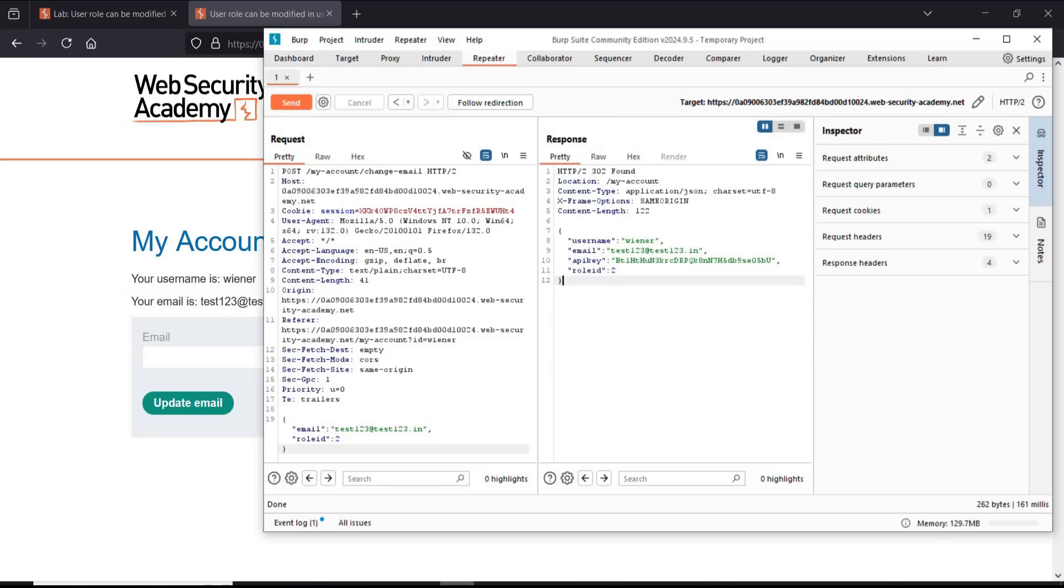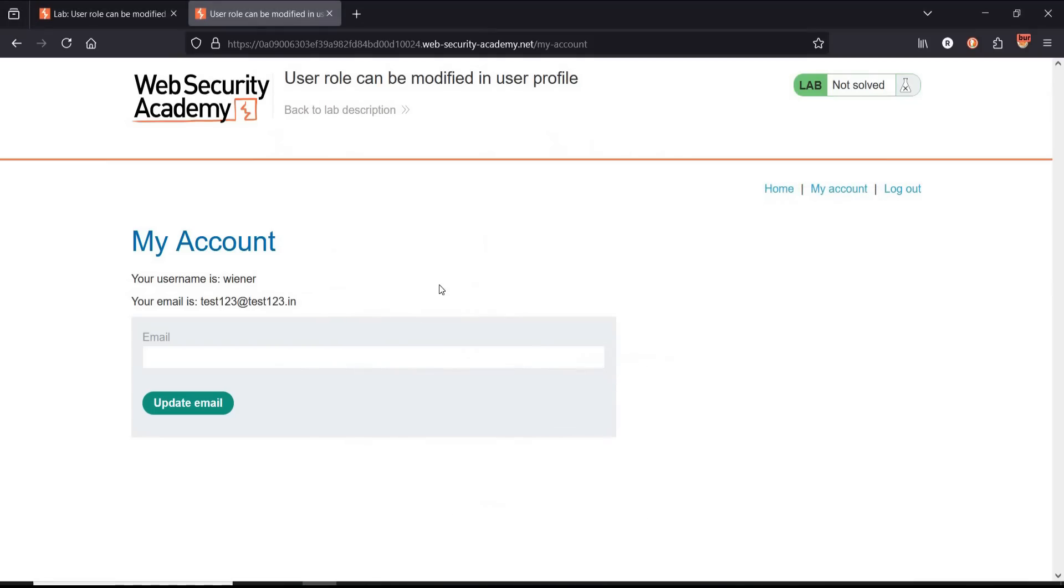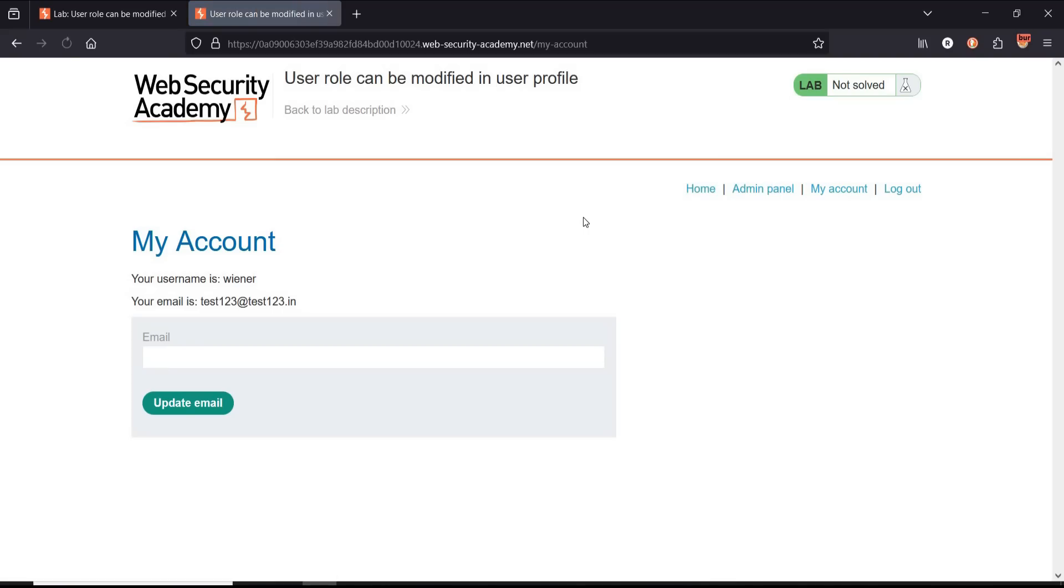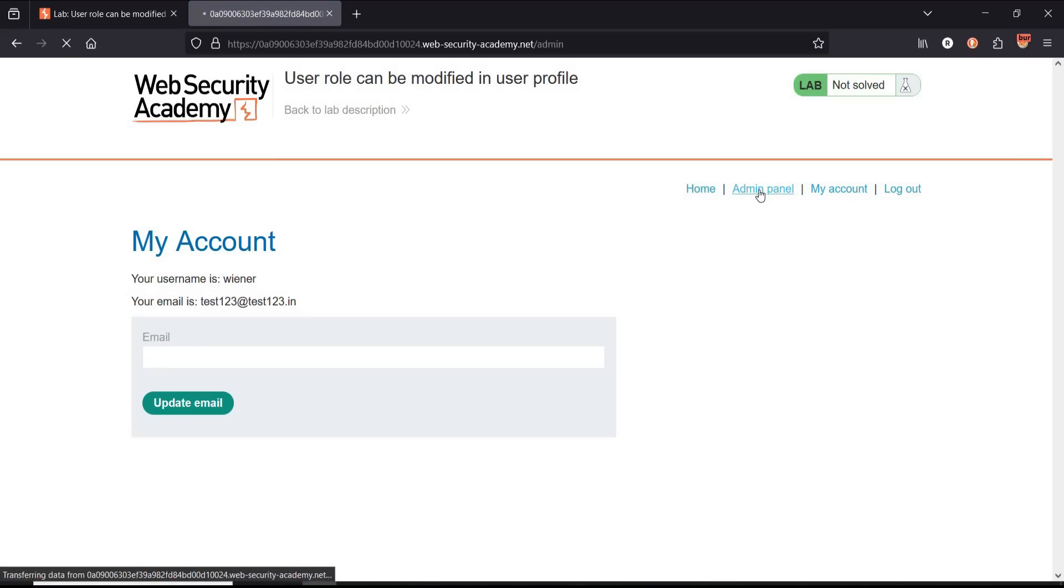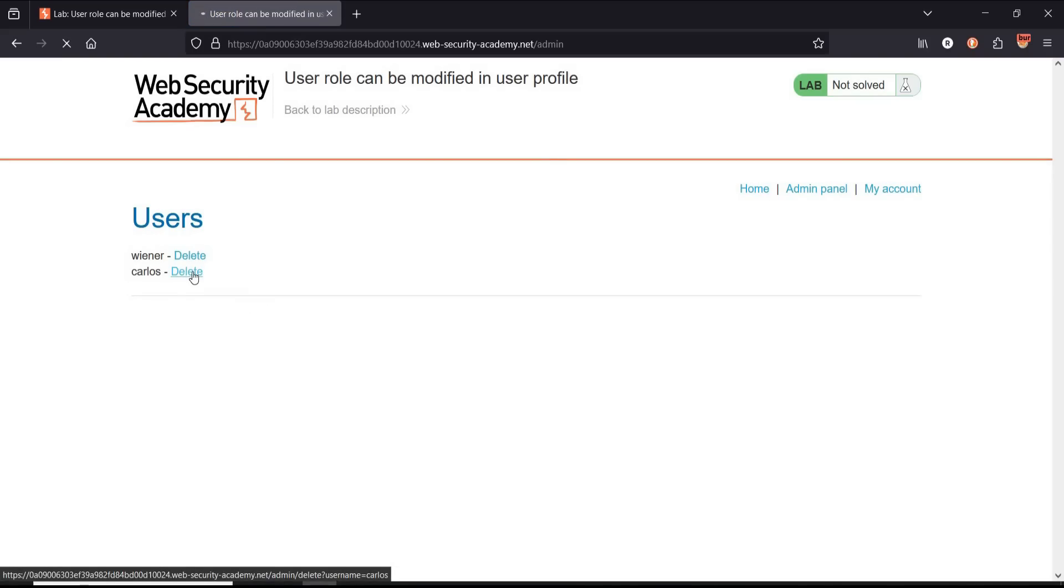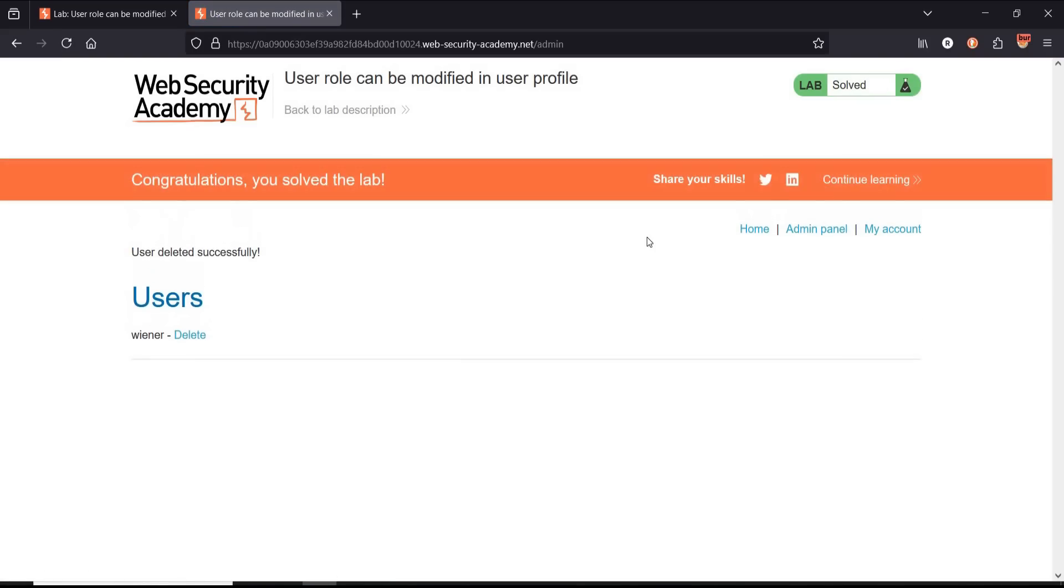Now get back to the challenge page. Refresh and we have admin panel. Click on it. We are accessing this page as administrator. Now delete user Carlos to complete the challenge. And it's done. Congratulations, you solved the lab.